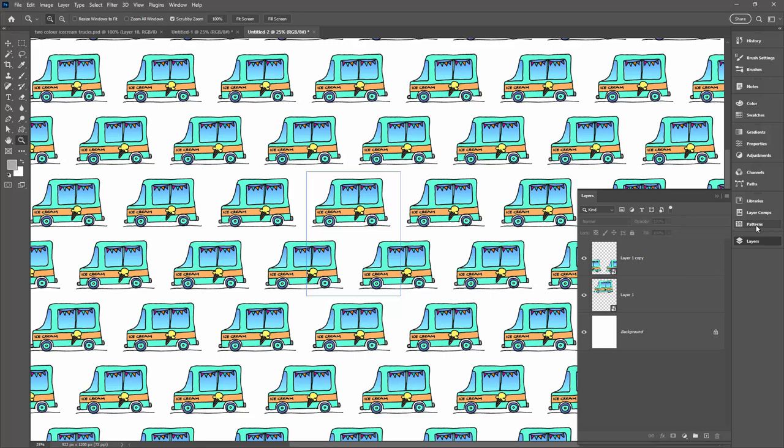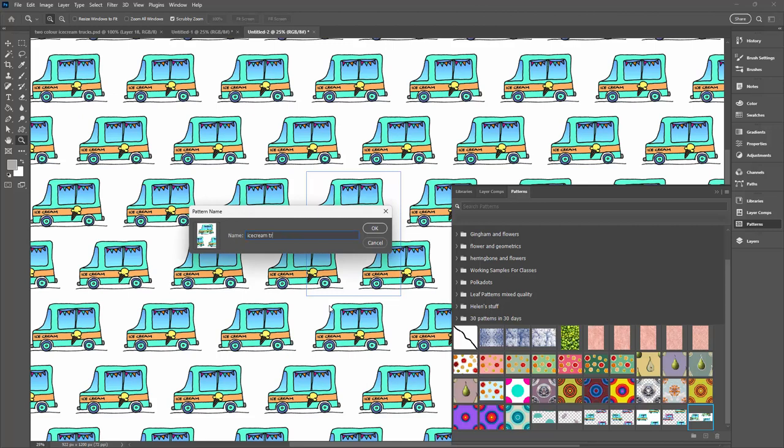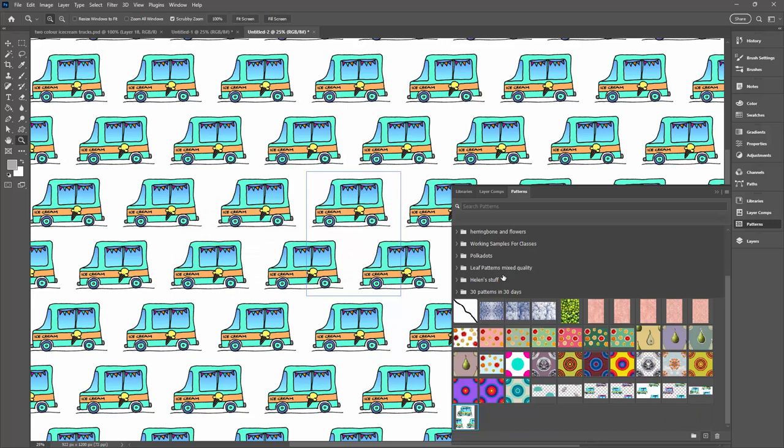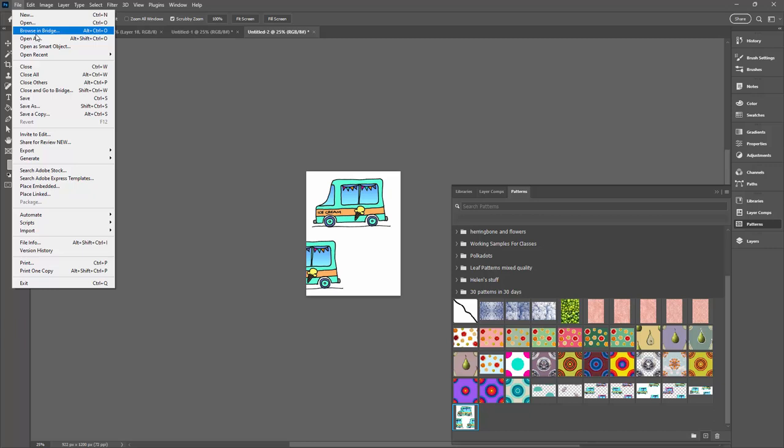So again this is a pattern that we can save. I'm going to the patterns dialog. I'm going to click the plus sign. So this one is ice cream truck brick pattern. Now that those patterns are in my patterns dialog, I can go to view and pattern preview to exit out of pattern preview.